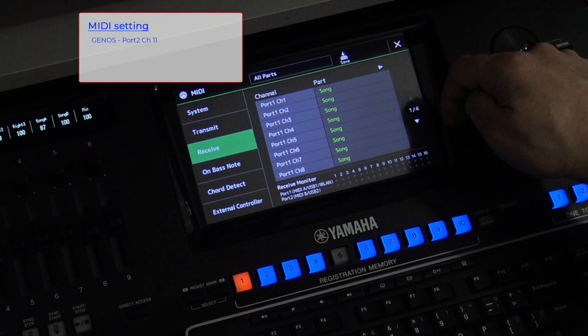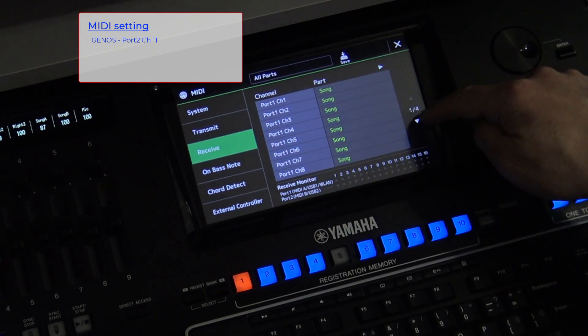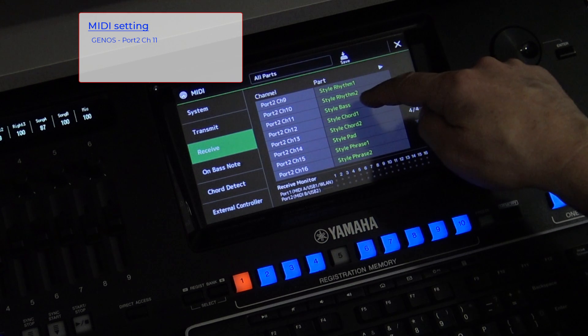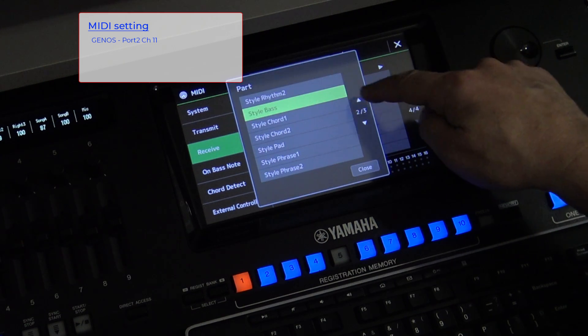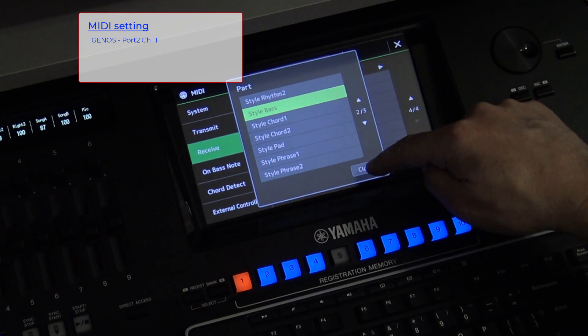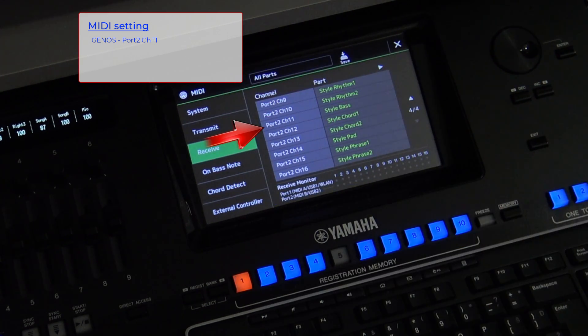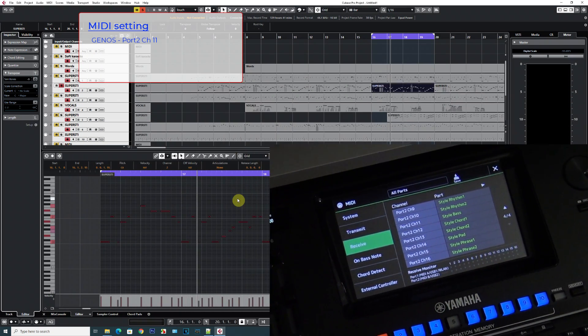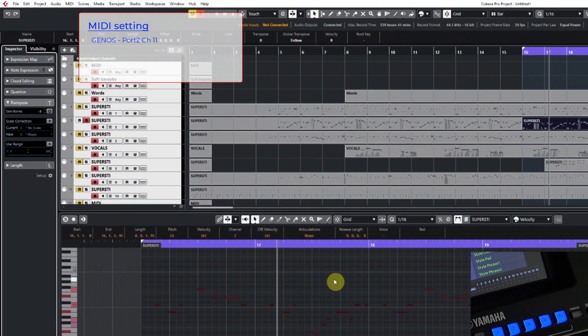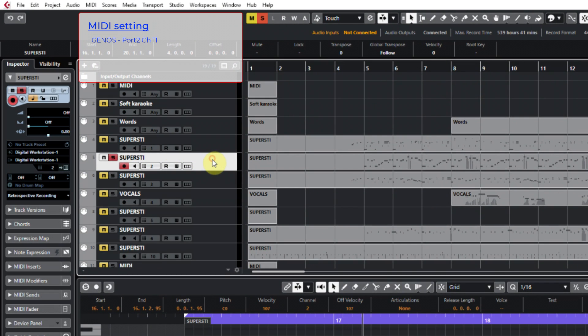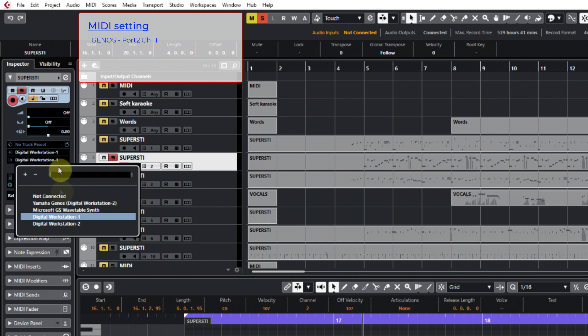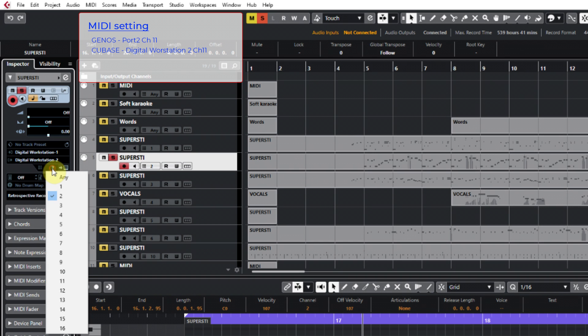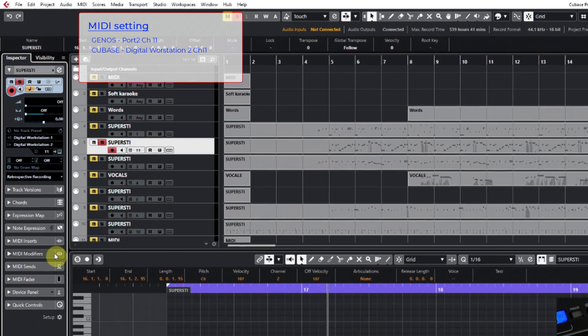So, the input MIDI signal of the bass guitar that's connected in Style comes to port 2, and the bass guitar is on channel 11. In Cubase I will direct the output signal of the bass guitar toward Digital Workstation 2, so toward port 2. And I'll set the channel to 11, because it must be the same as on the Genos.